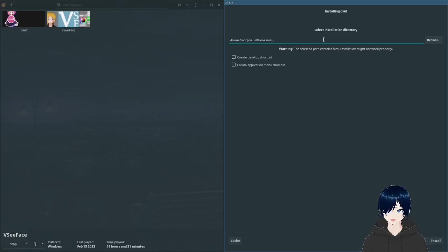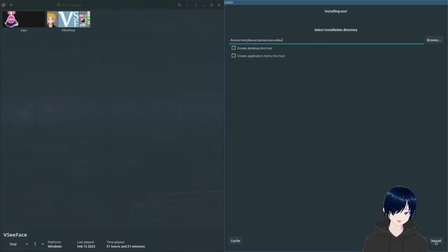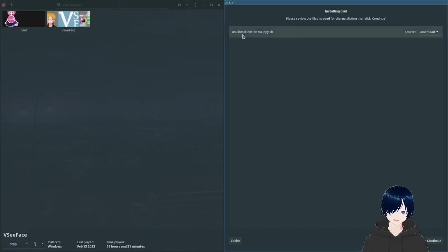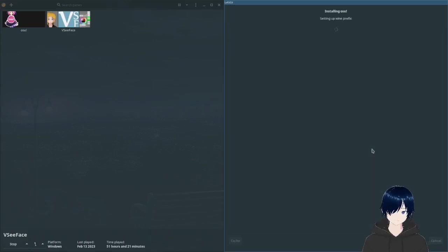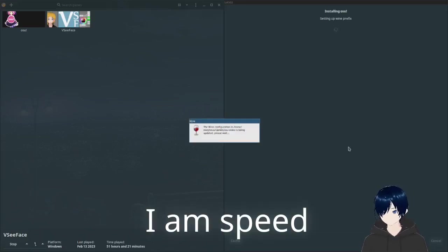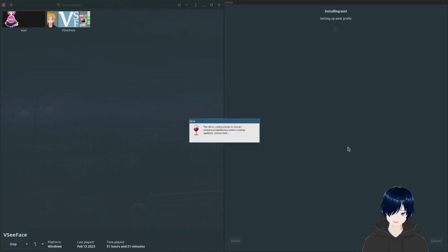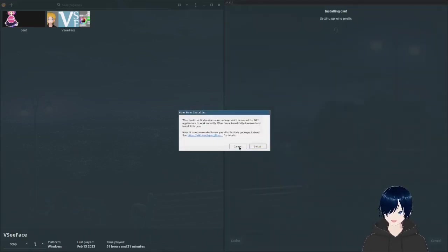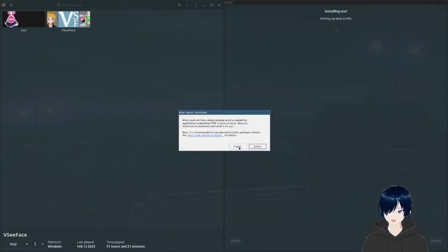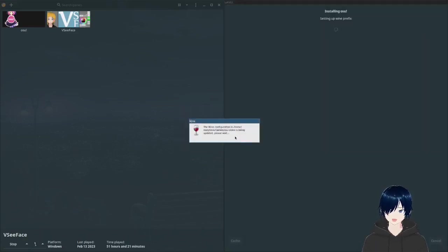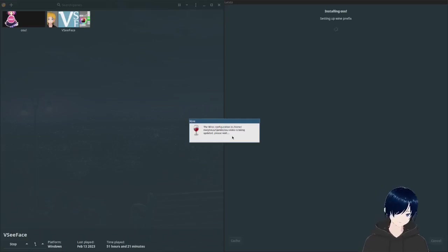You can enter the directory name. This directory exists for me because I have it installed already so I'll call it video. Install it says that it will grab osu! installer. Now it will set up the wine prefix. Here you click cancel because Lutris will install .NET framework anyway so mono is not needed for this.